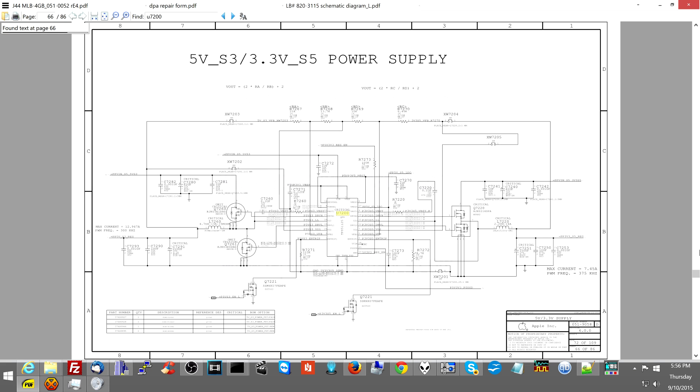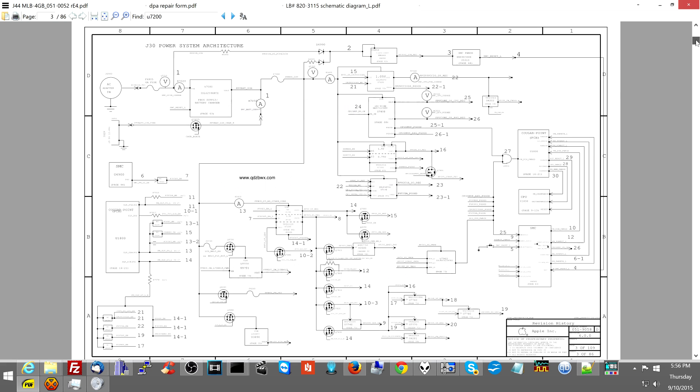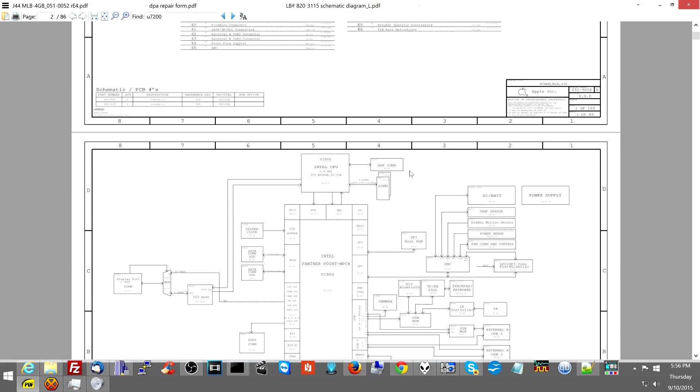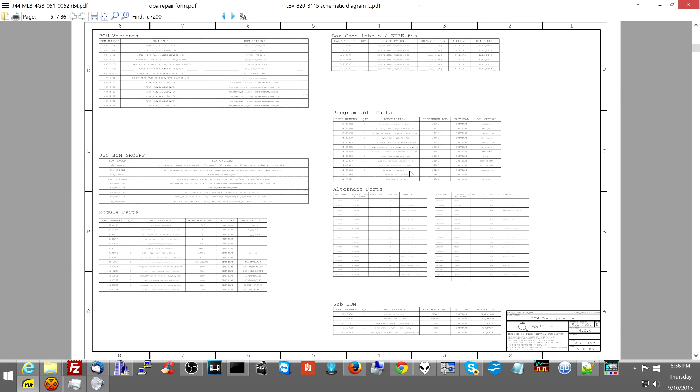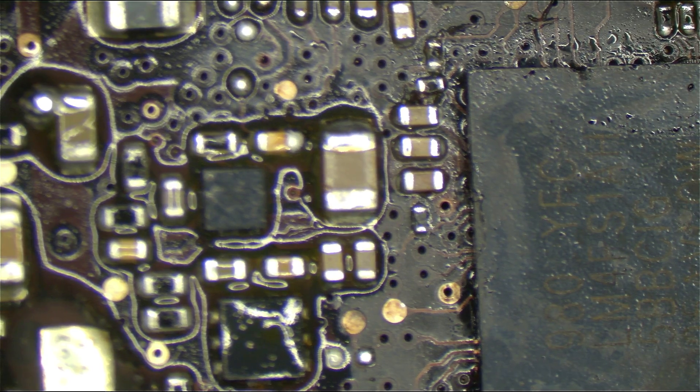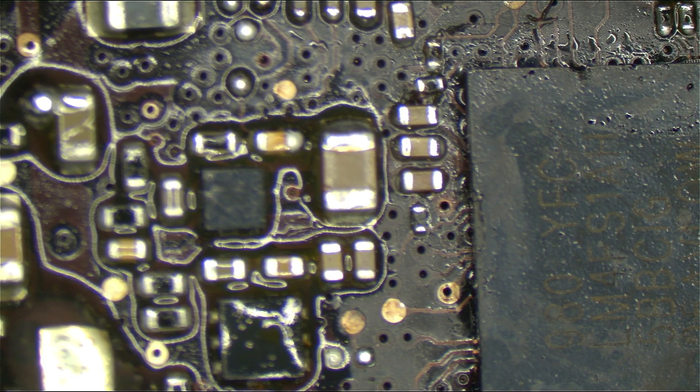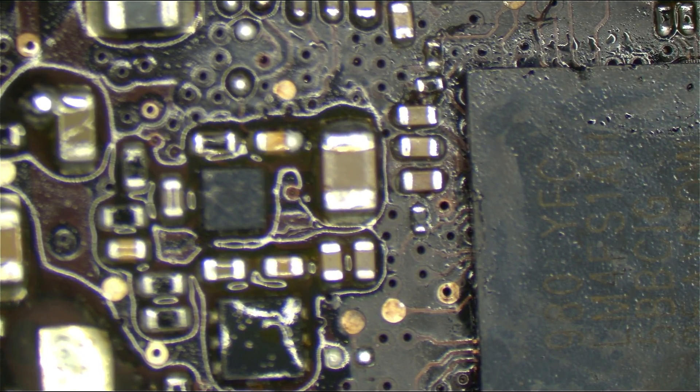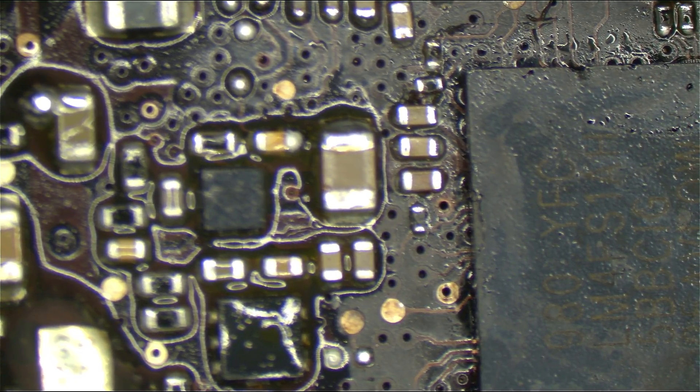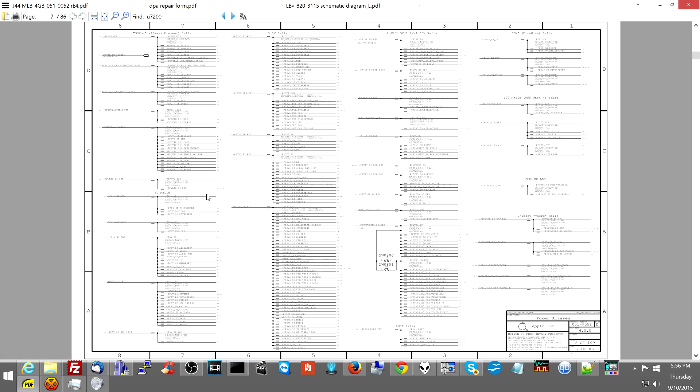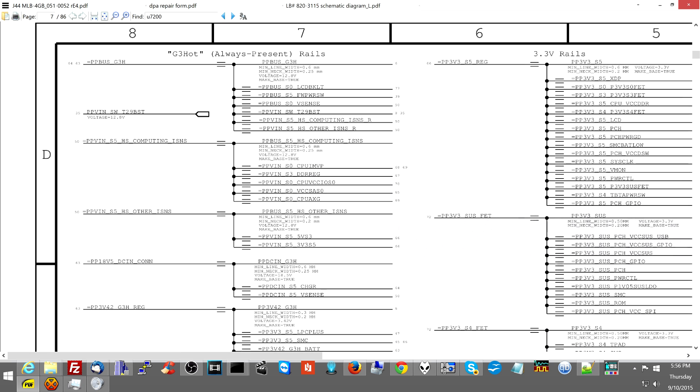So there is a page on the schematic that shows you every single power rail on the machine. So you find that page. And I was searching through to figure out what power rails were missing. Don't you mess with me. I got a dedicated screen for open broadcaster now, so you can't do that anymore. Nice try.